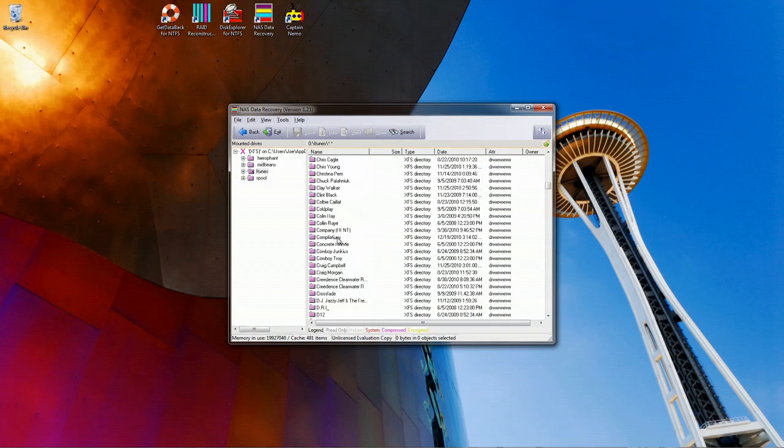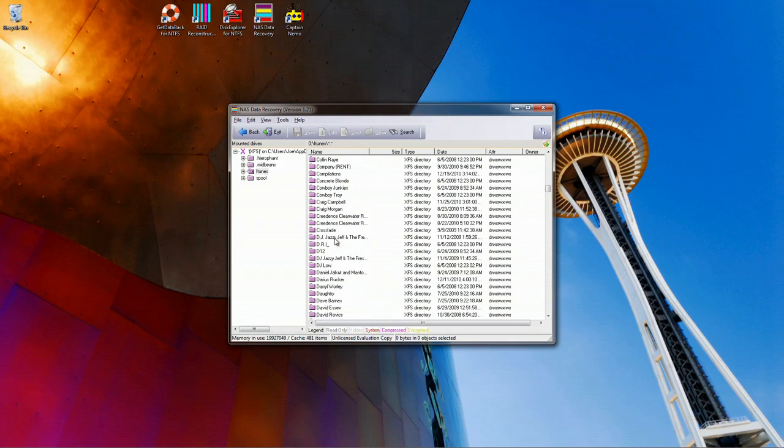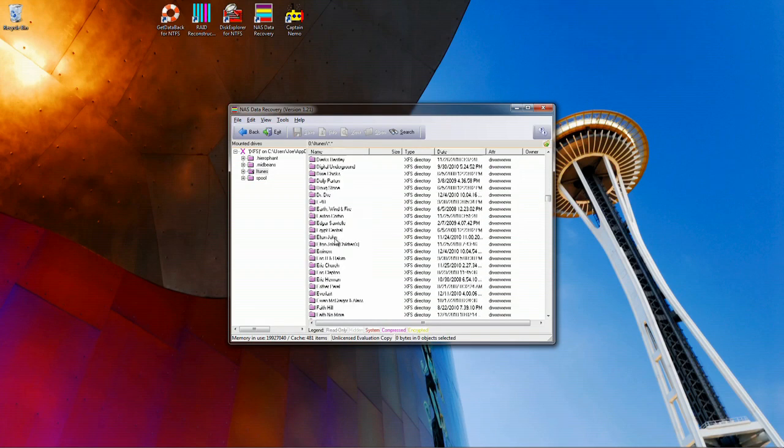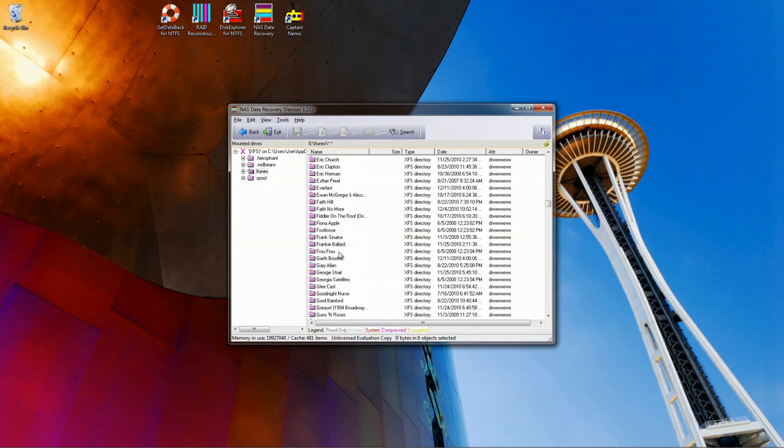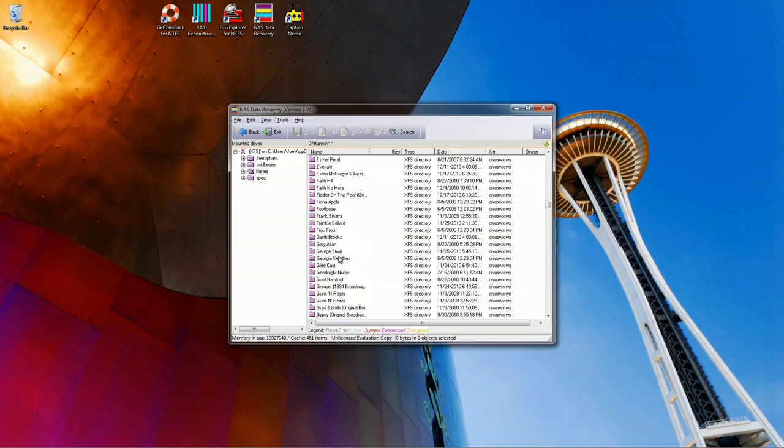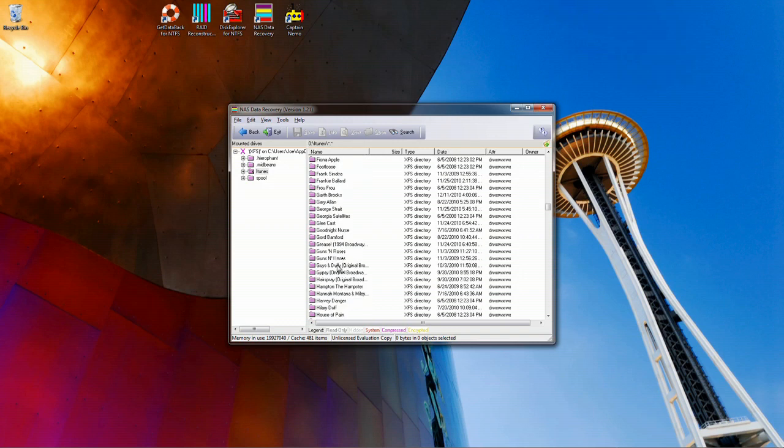As you can see, the files and folders look perfect in this case. There are recoveries when this may not be the case, especially if there is any file system damage.